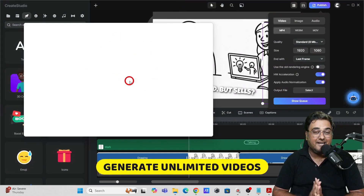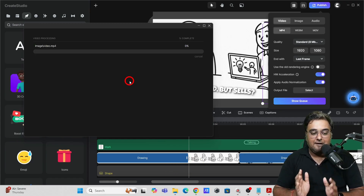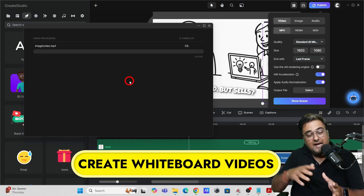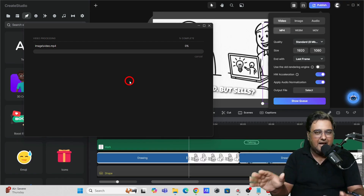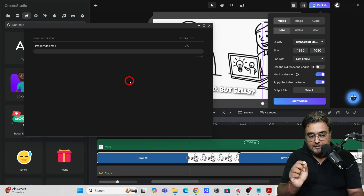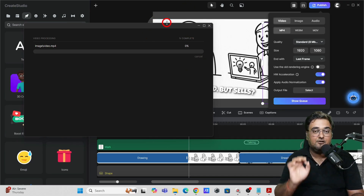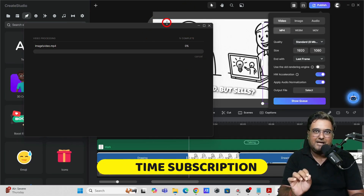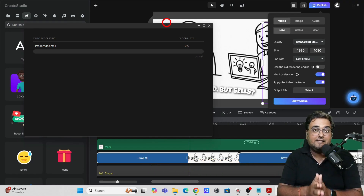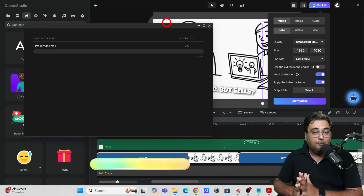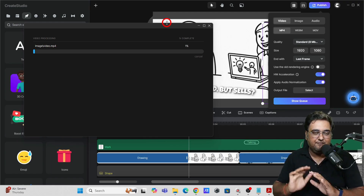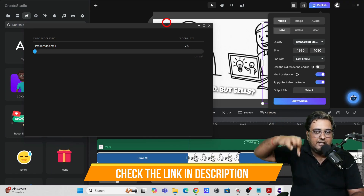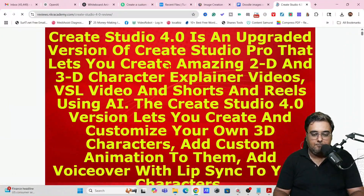I really hope you enjoyed this tutorial. After watching this video, you should be able to replicate any whiteboard video from Fiverr or any marketplace. You'll need Create Studio 4.0, but don't worry — it's a very affordable tool with one-time pricing. Unlike other tools that require monthly payments, this is available at a one-time price. Plus, with our bonuses, it's an absolute no-brainer. Go to the description link and click through to my bonus page.